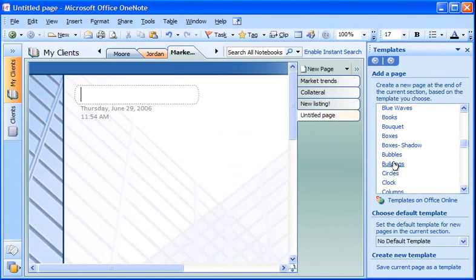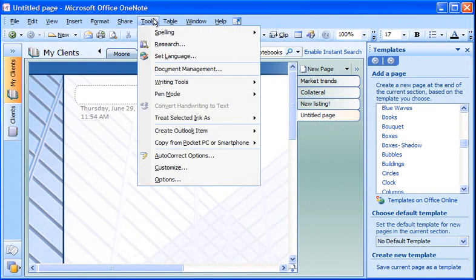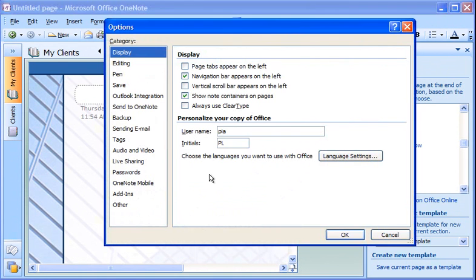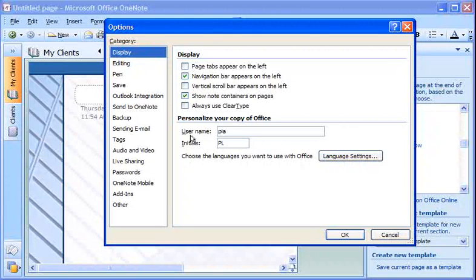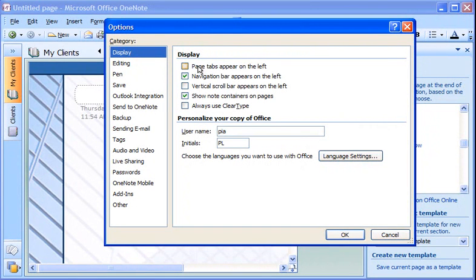For even more ways to customize my notebook, I go to the Tools menu and click Options. I click a category on the left in the category list to see the options available on the right. For example, under Display, I can do things like change the arrangement of my OneNote window by moving the page tabs from the left to the right of the page.